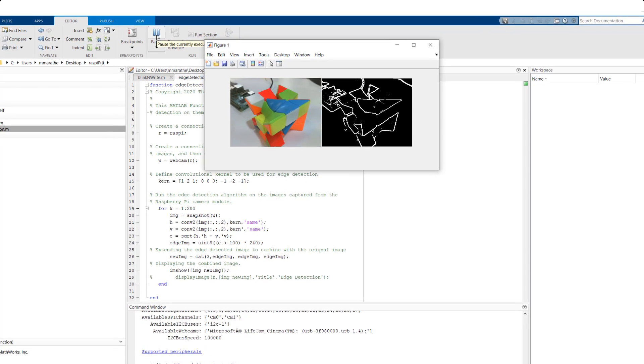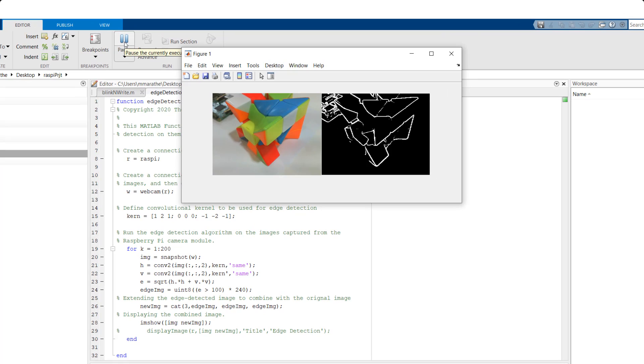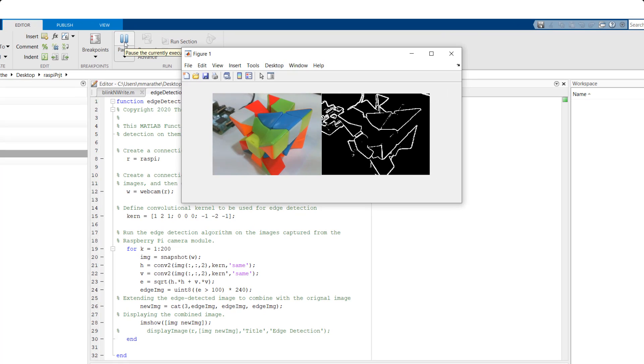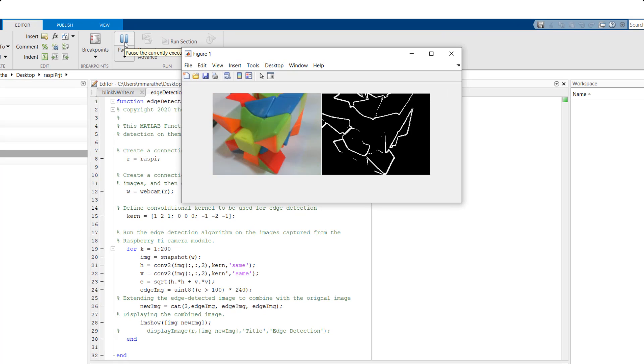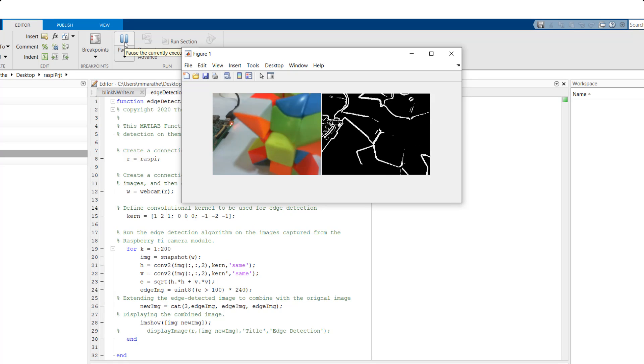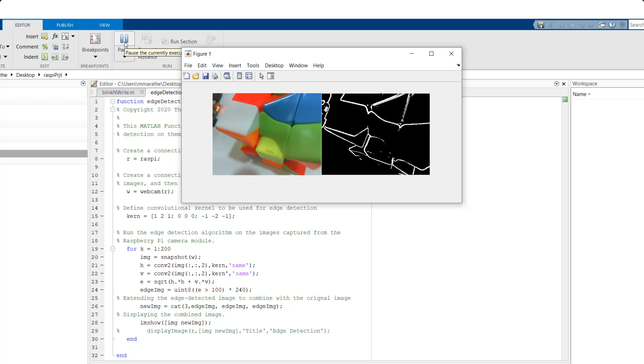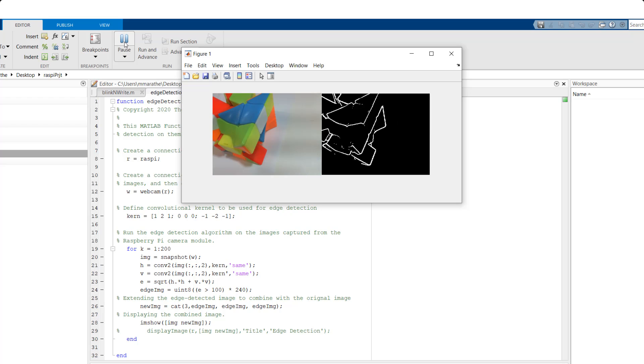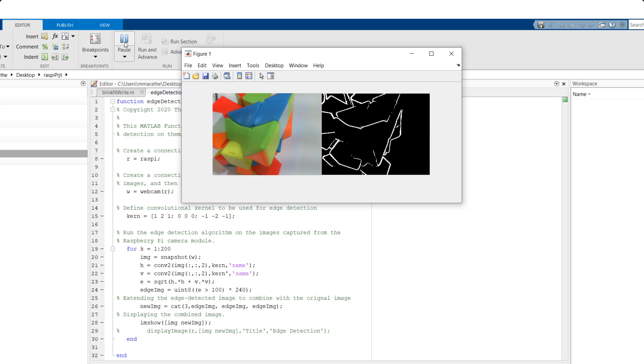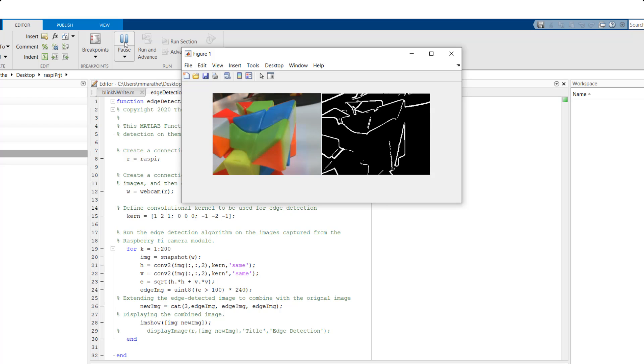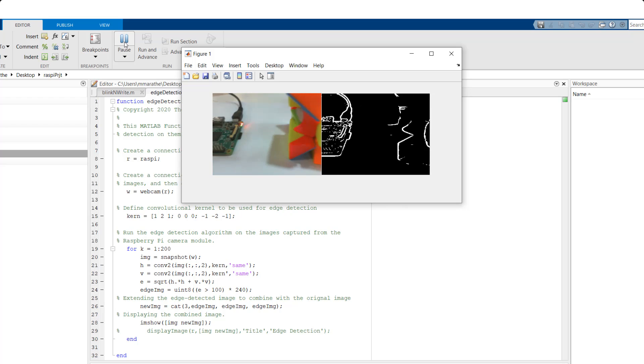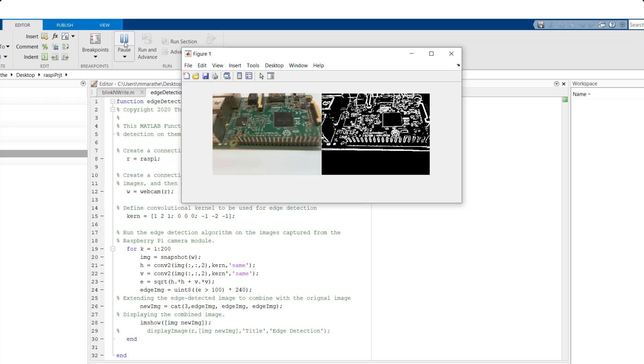You can see the live image feed alongside the edge detected images being displayed in MATLAB. This is the ConnectedIO workflow wherein the edge detection algorithm executes in MATLAB.